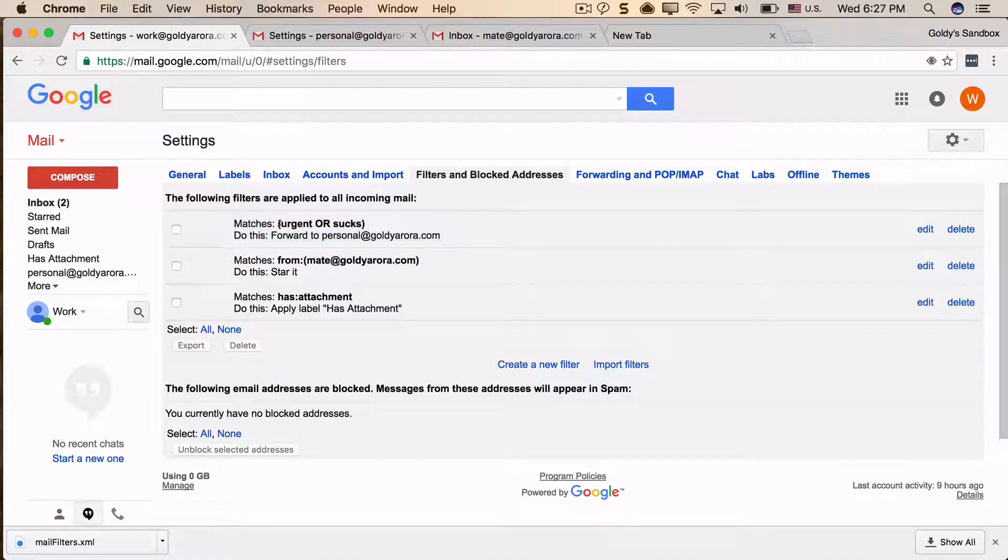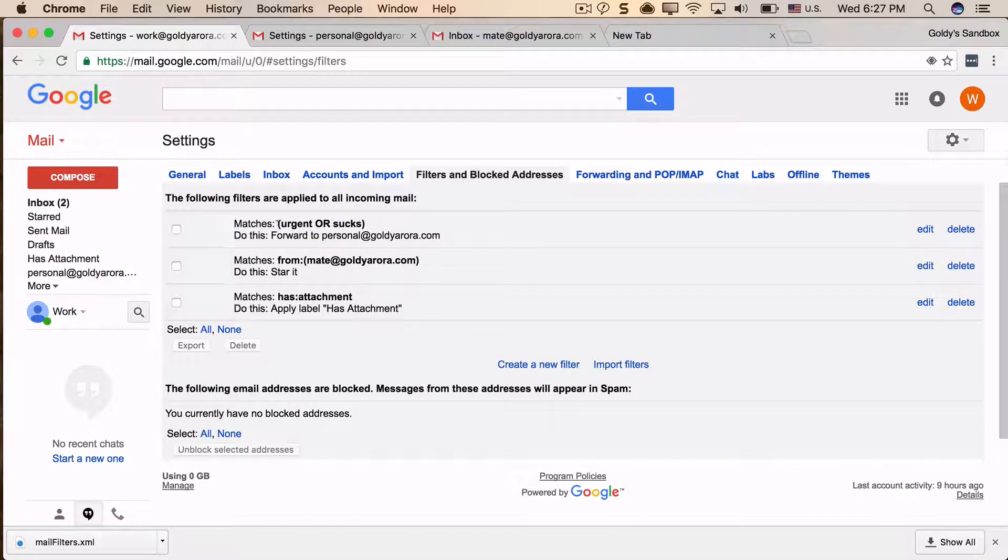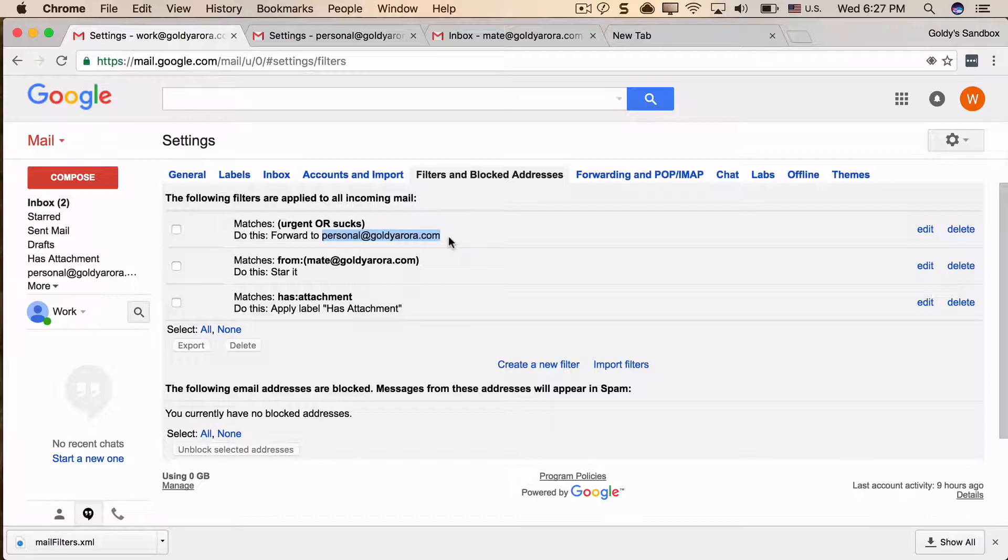Gmail will only allow you to forward emails to any email address once you verify that you have permissions to forward to that address. In this case, I did not configure that forwarding address.